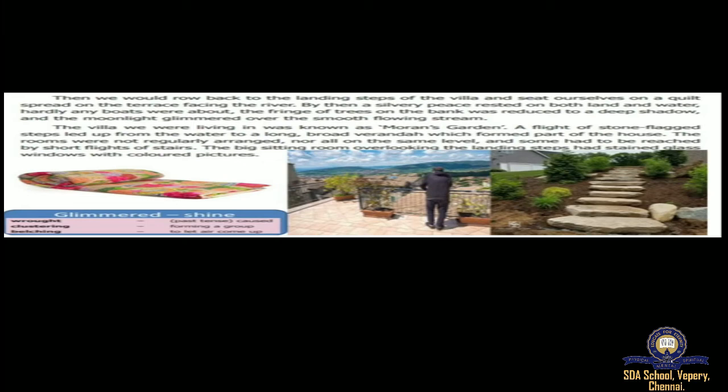Some rooms had to be reached by short flights of stairs. For reaching certain rooms, you have to go into a room, take three or four steps to reach another room. That is how the rooms in those days were. Most of the Brahmin's houses will be built in such manner. You can find this type of typical houses when you go to all the Brahmin's houses, the Malayali's houses, even the British's houses. The big sitting room overlooking the landing steps had stained glass windows with colored pictures. The big sitting room, basically something like a hall or cafeteria, overlooking the landing steps had stained glasses, that is colorful painted glasses.